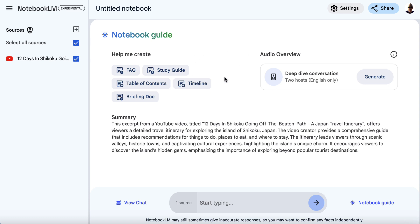We can do all this stuff up here — we can have it generate audio, create an FAQ, a study guide, and so on. That's all really useful and very valuable. But in this particular case, we're going to come down to the chat box and ask a question about the video.